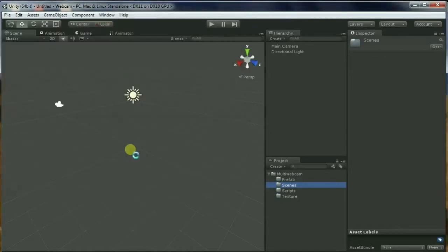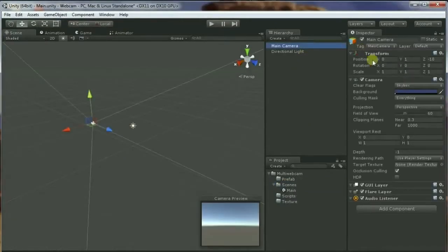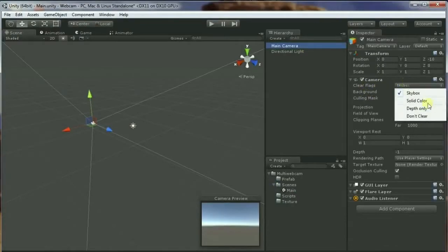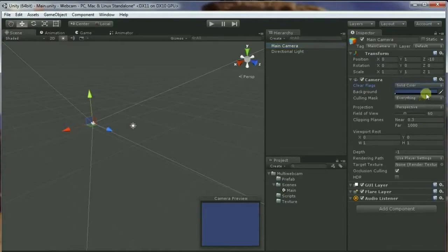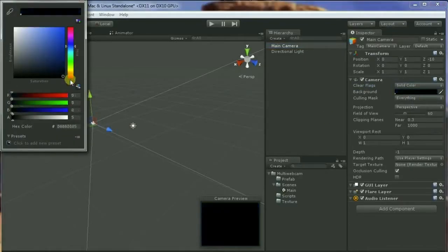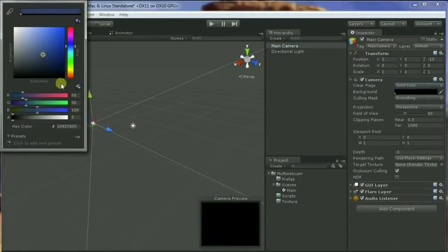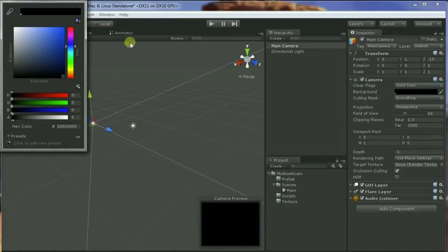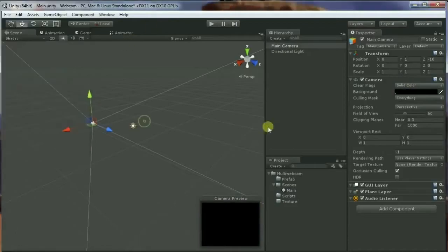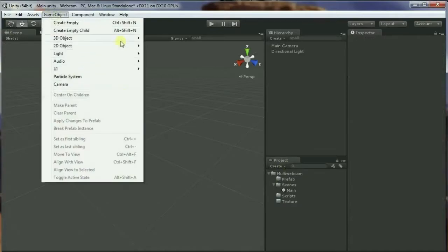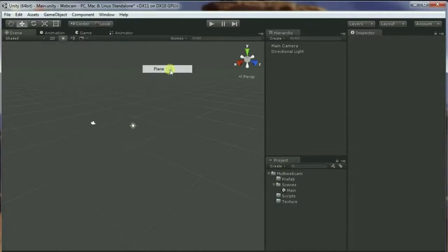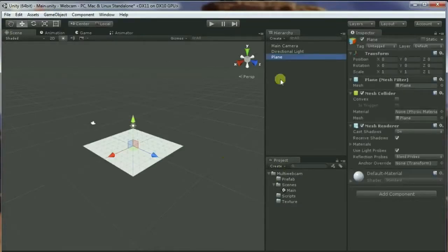Now let's save the scene inside the scene folder. Let's call it Main. I'm going to go to the main camera and I like to change the clear flag, so I don't want to render the skybox. Instead, I want to render some solid color - let's just do black color.